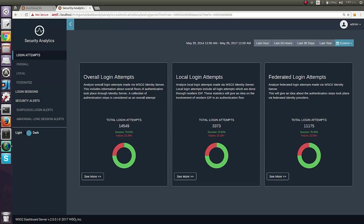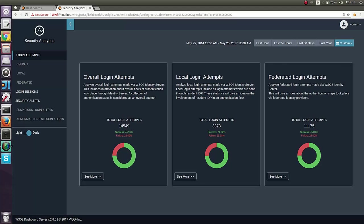If you have a look towards this page, it has three main sections as overall local and federated login attempts. Before drilling down this further, we need to get an idea about what local and federated login attempts are.